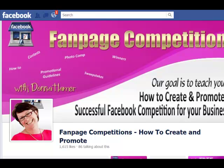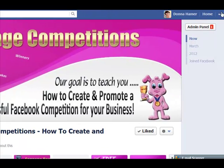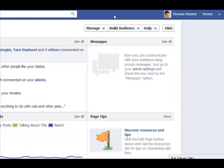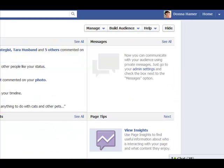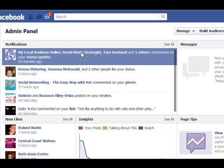Hi, it's Donna from Fan Page Competitions and I just wanted to show you how to find your post. So what we're going to do here is scroll on over here to the right and go to our admin panel. We simply click on admin panel and you can see now this whole back end has opened up.